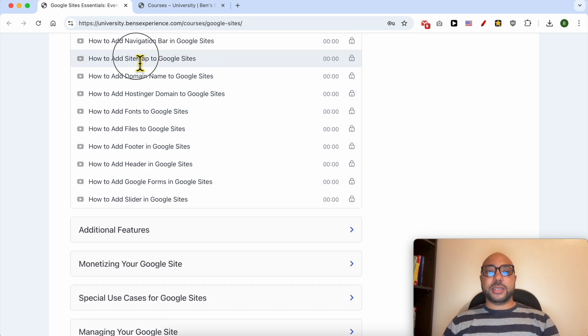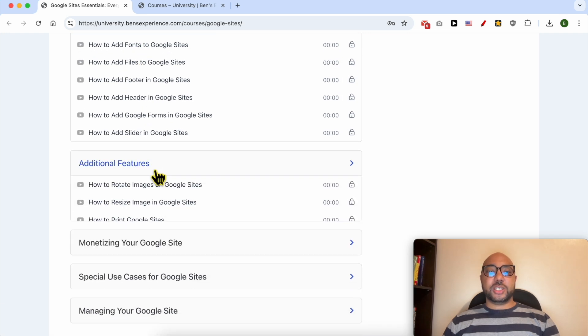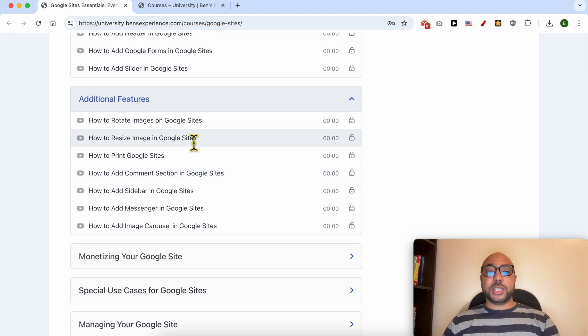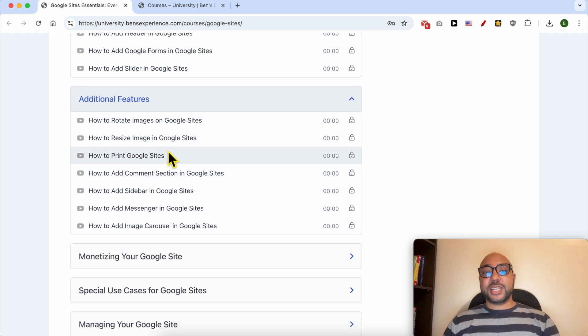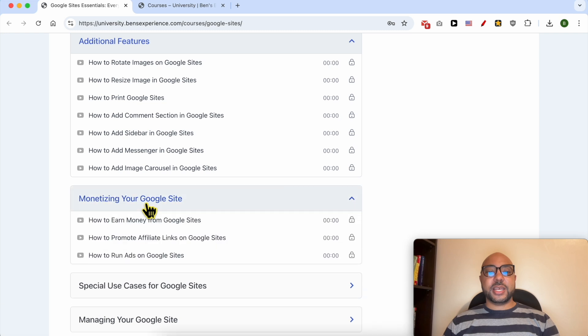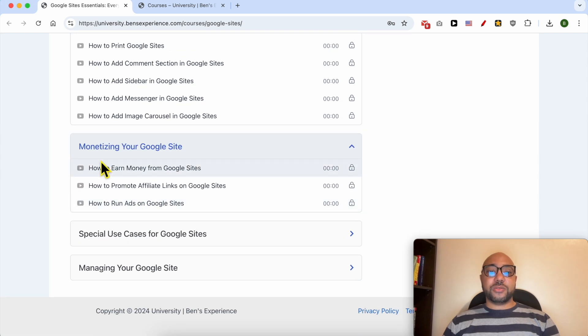like how to add a sitemap to Google Sites, additional features, like how to rotate images on Google Sites, how to resize images, print Google Sites,